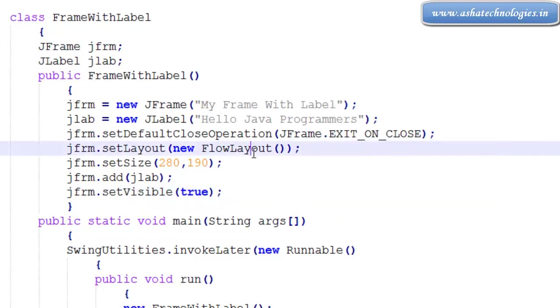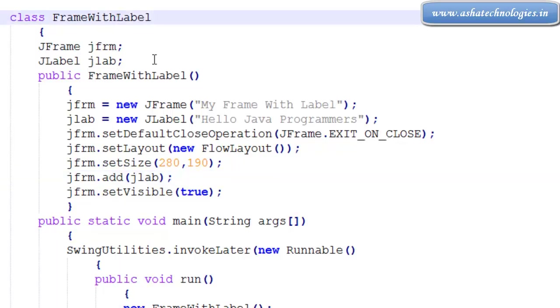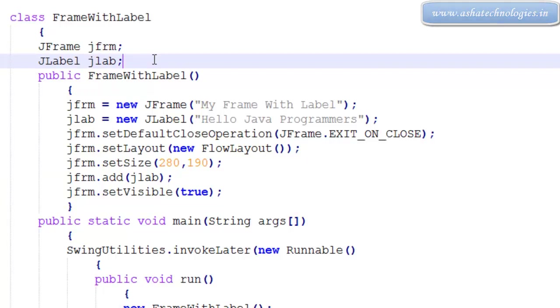So this is the program which has a label within the frame. Thanks for watching this tutorial. In the next tutorial you can see more controls of javax.swing package.